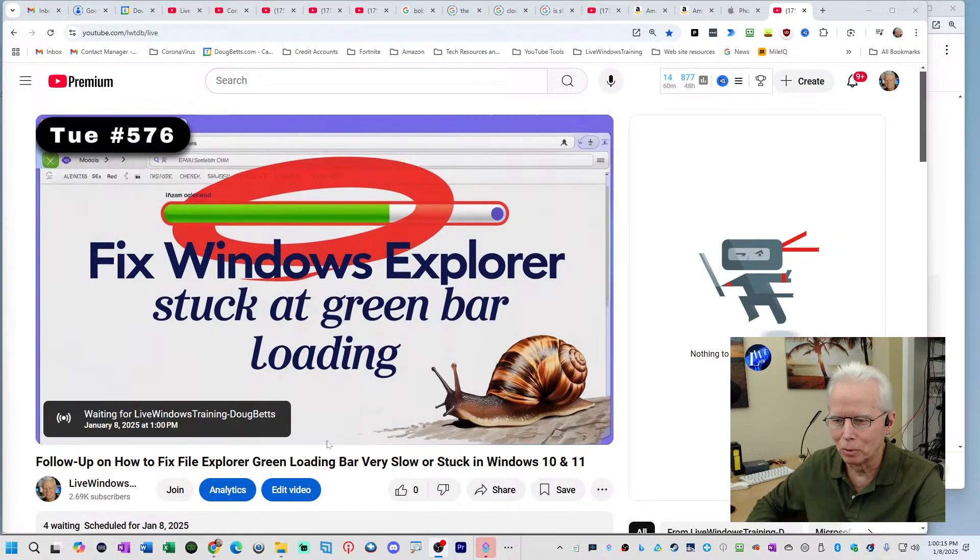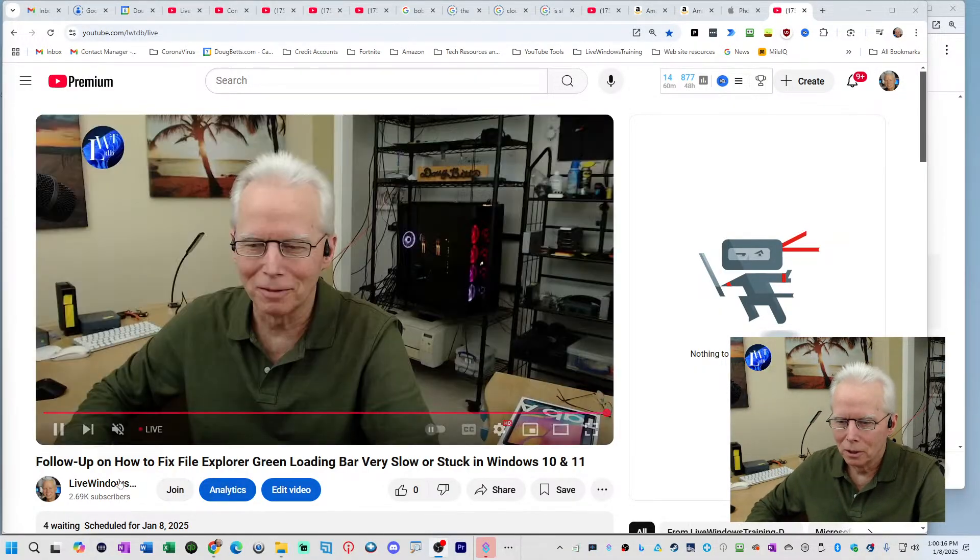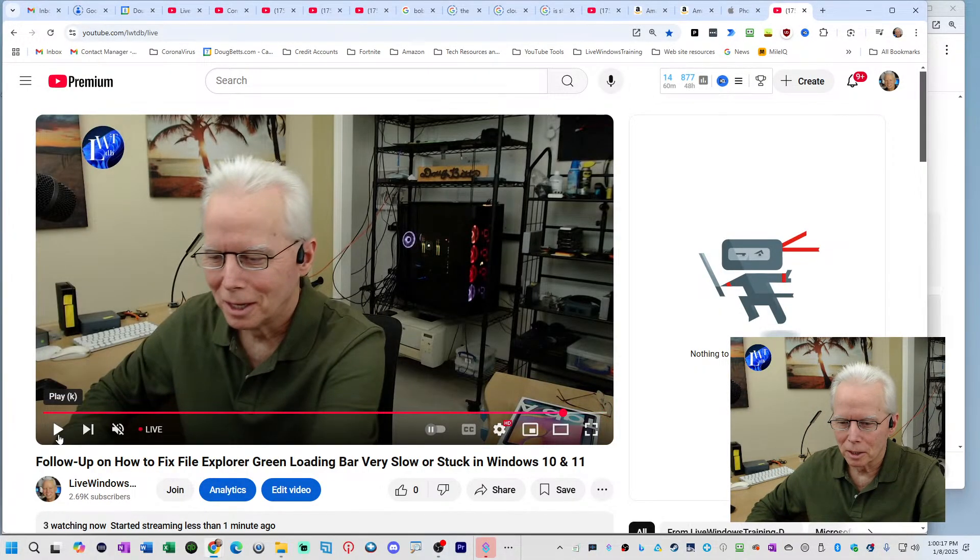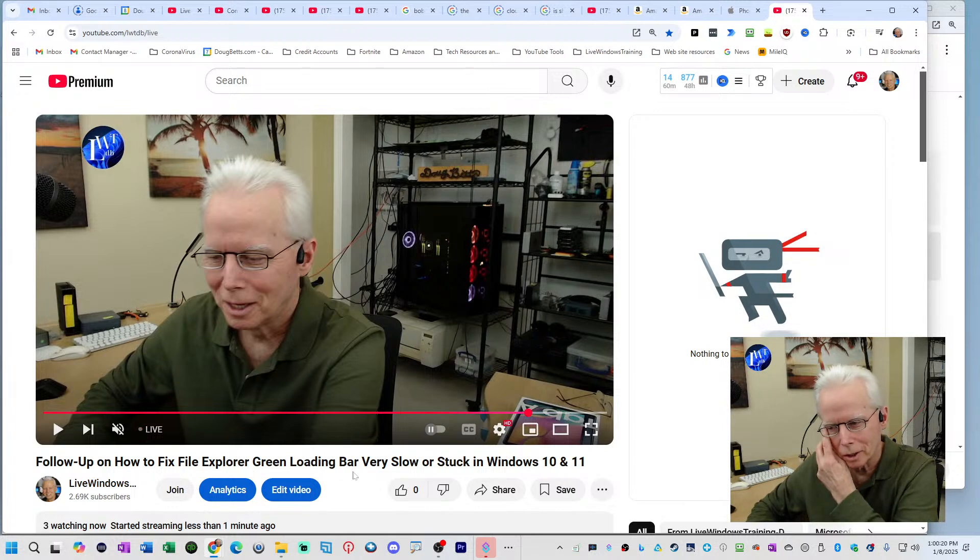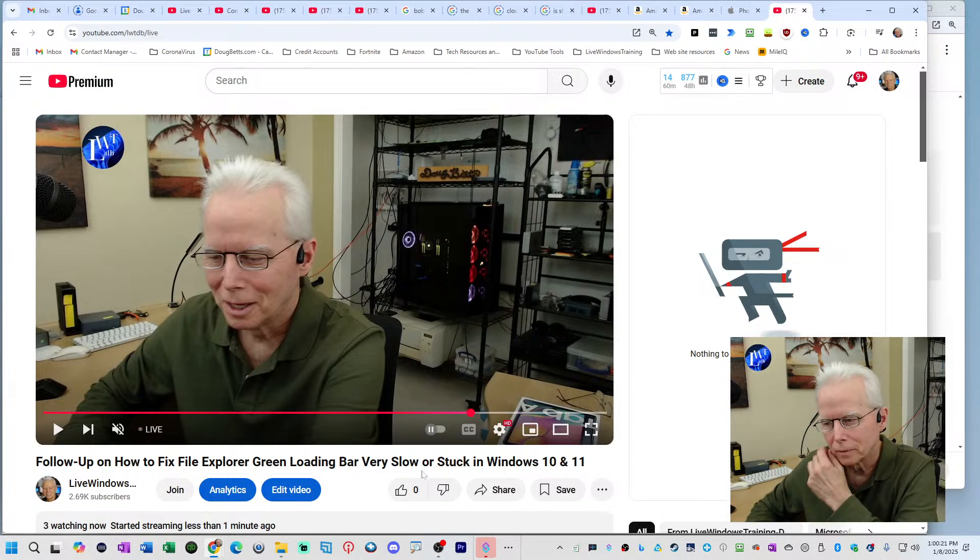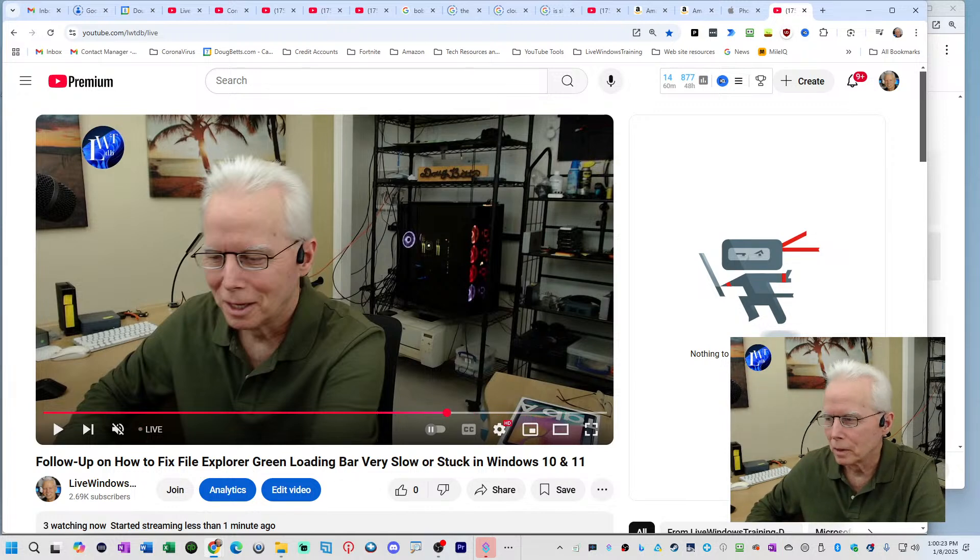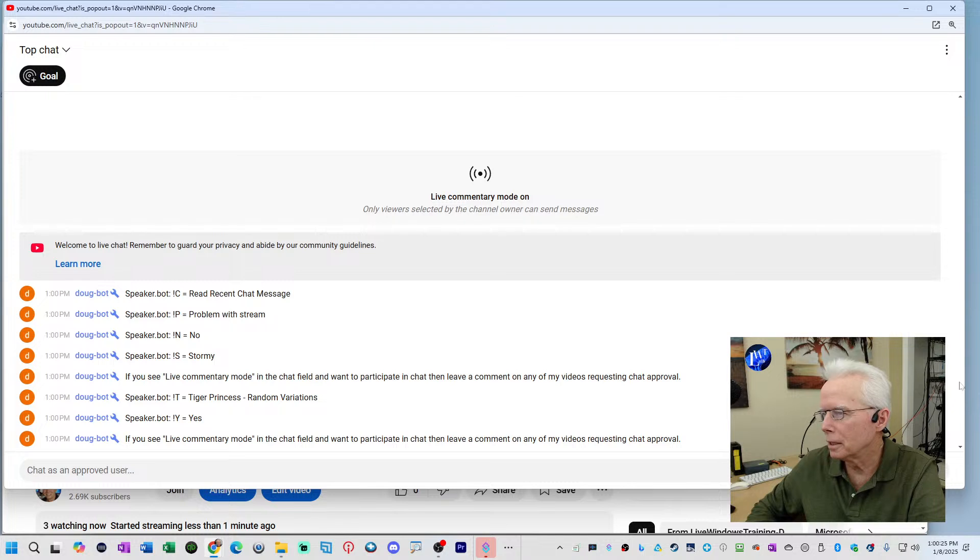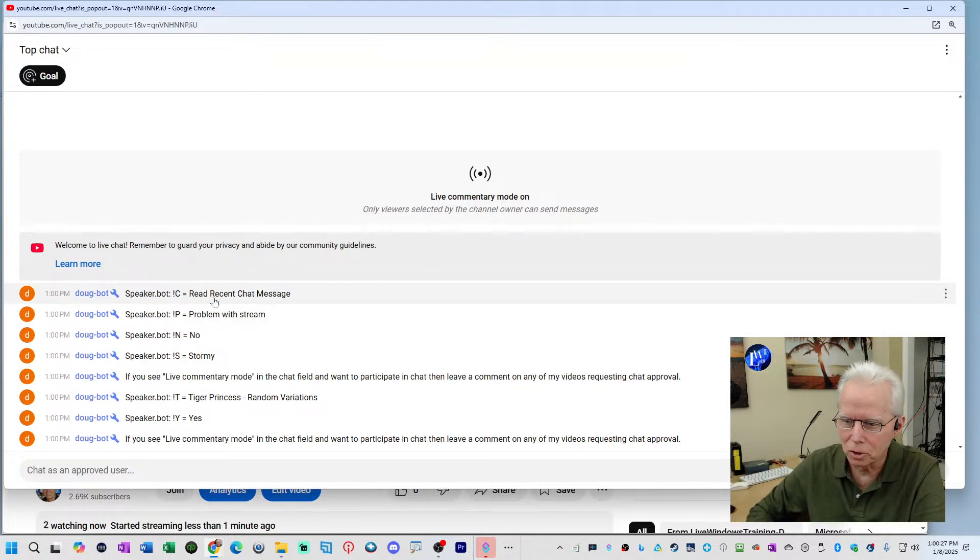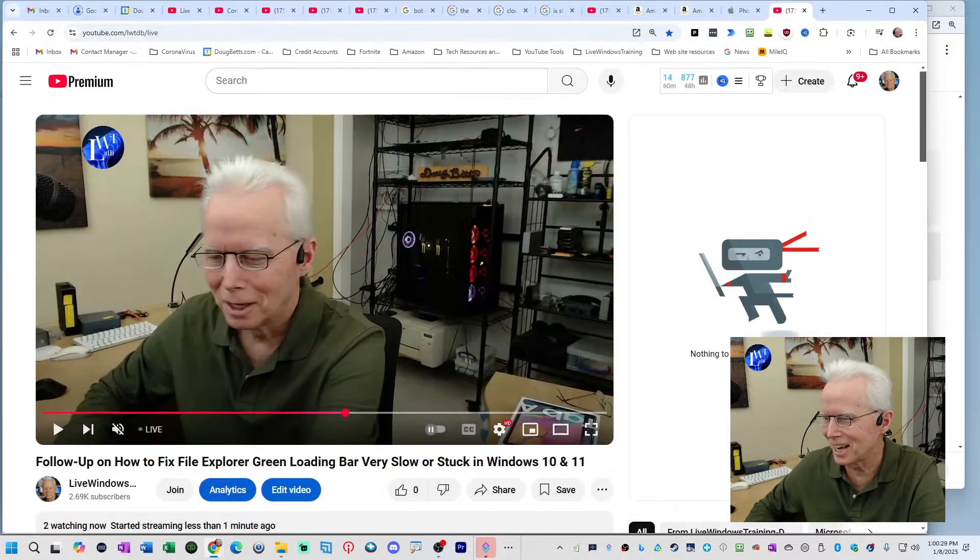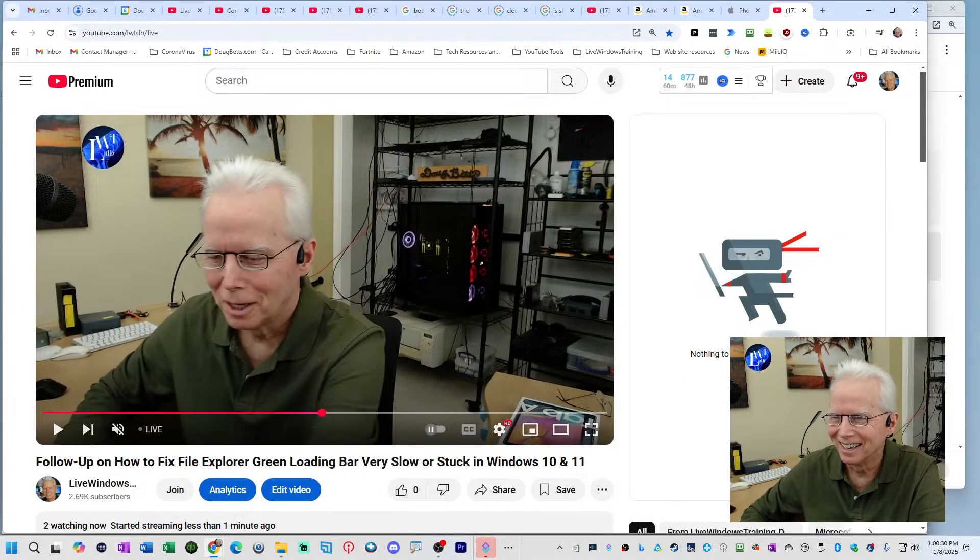This is a follow up to yesterday's episode regarding how to fix File Explorer green loading, very slow or stuck. And I think since I'm coming in on an unusual time, there's actually nobody in chat right now.